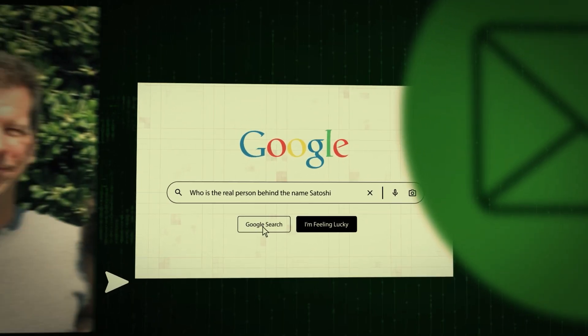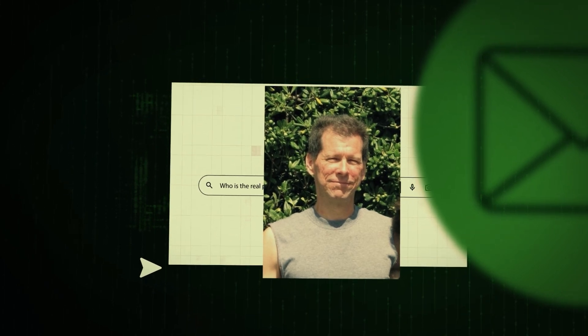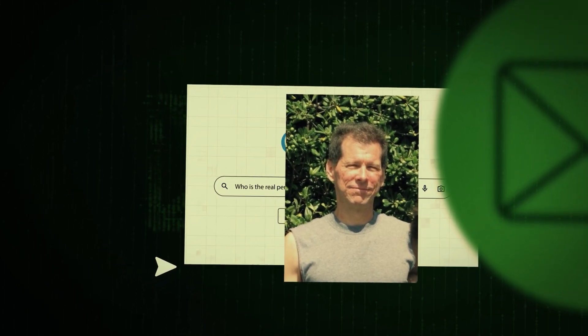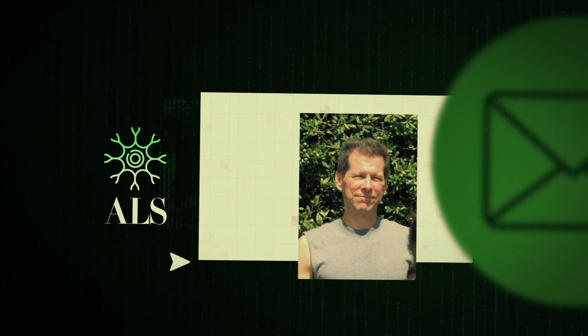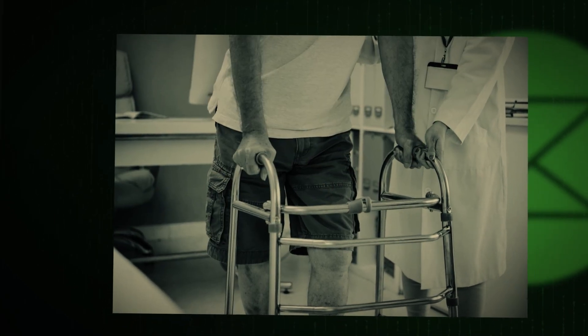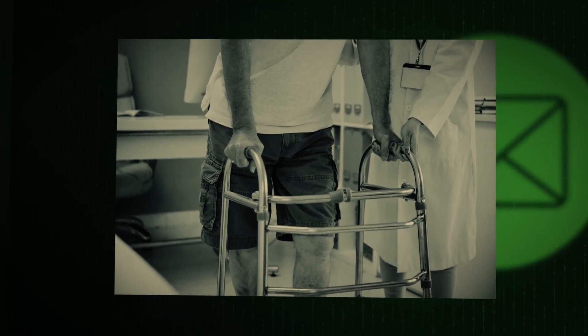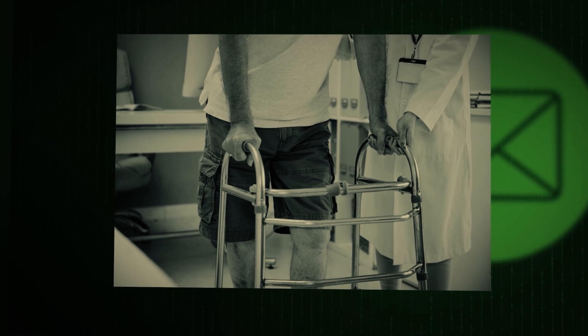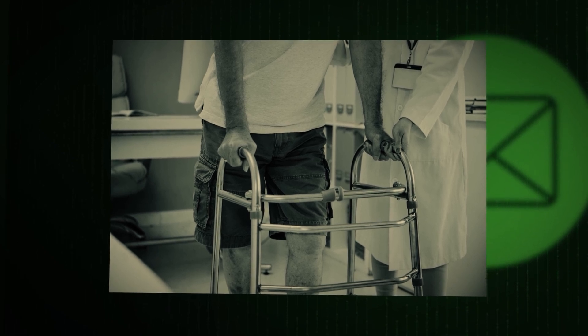Some speculated that Hal Finney, one of the first Bitcoin developers, was Satoshi. Tragically, Finney suffered from ALS, a debilitating disease that left him paralyzed, but mentally sharp. Before his death in 2014, Finney denied being Satoshi.